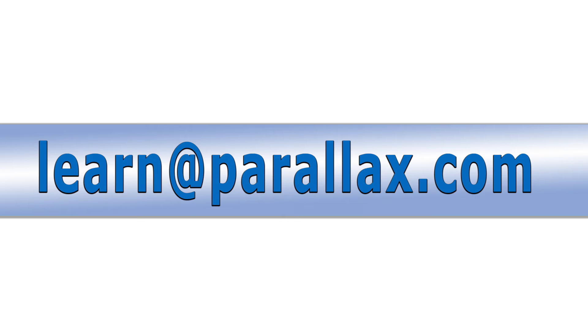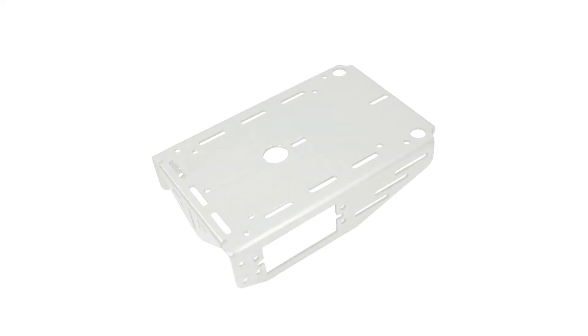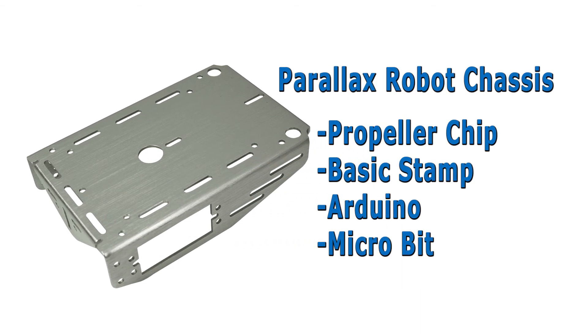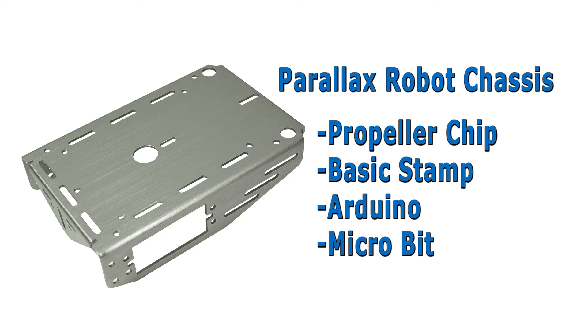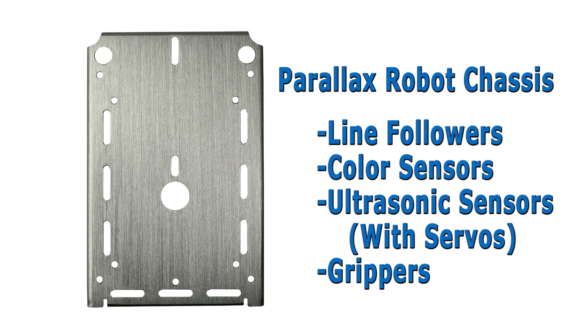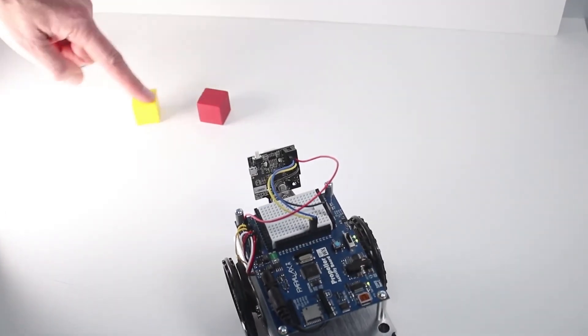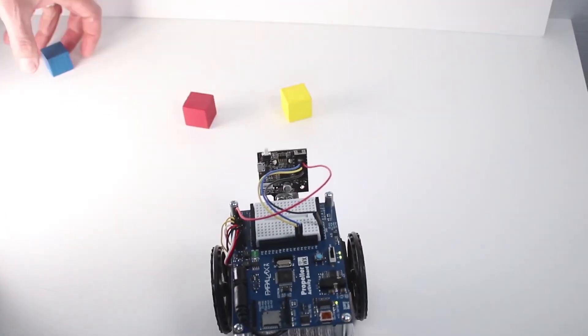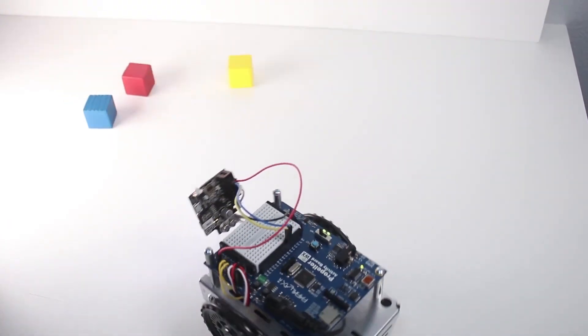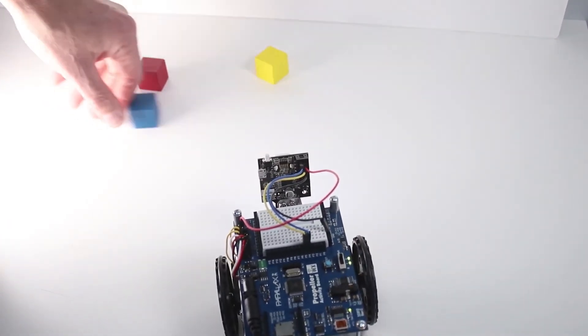The sixth most important resource for the ShieldBot are the add-ons. The ShieldBot uses a robot base common to all Parallax robots, whether the processor is a Propeller chip, Basic Stamp, Arduino, or a Micro Bit. The single chassis design has enabled us to create line followers, color sensors, ultrasonic sensors with servos, and most recently, the Pixy 2 camera, which allows you to use the ShieldBot for colored object tracking.